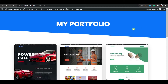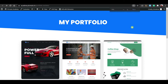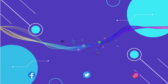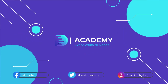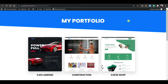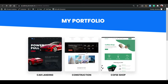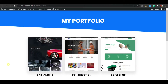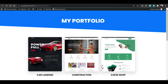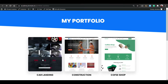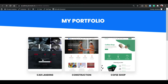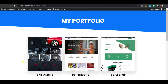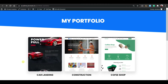Hey, what's going on guys, welcome back to a brand new video. I am Shoma from Decreto Academy. In this video I'm going to share with you how to create this type of portfolio section with hover effect. When hovering on an image, you can see a smooth scroll effect. I will show you how to create it without any paid plugin — just one free plugin, or using only CSS.